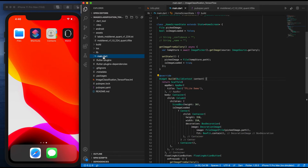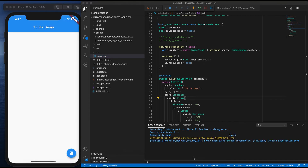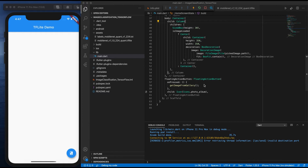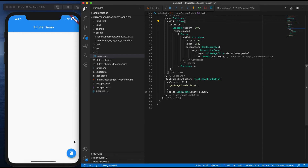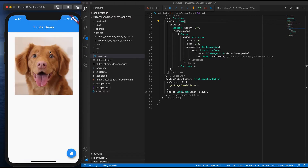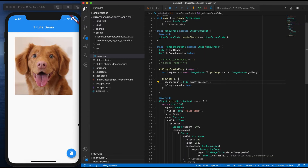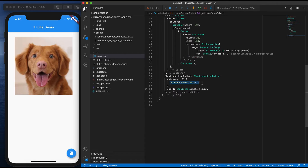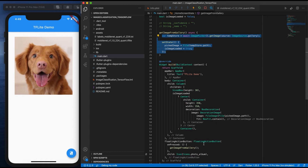It automatically downloads all the necessary packages. Next, go to your main.dart file. I have created a sample application with one image display area and a floating button connected to the image gallery. When you tap the button, it opens the image gallery and whatever image you select will display. We will now start predicting what kind of image it is using this TensorFlow Lite model.